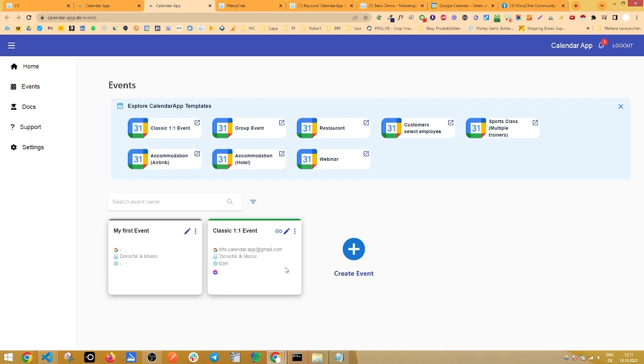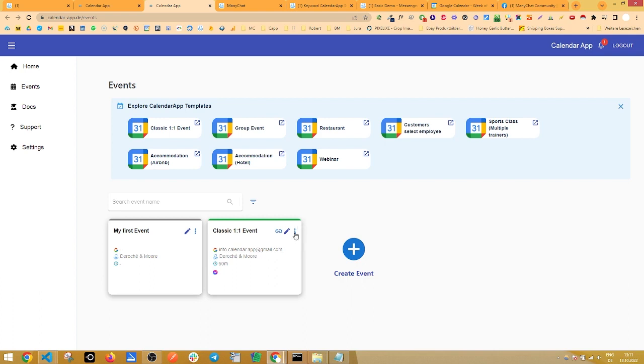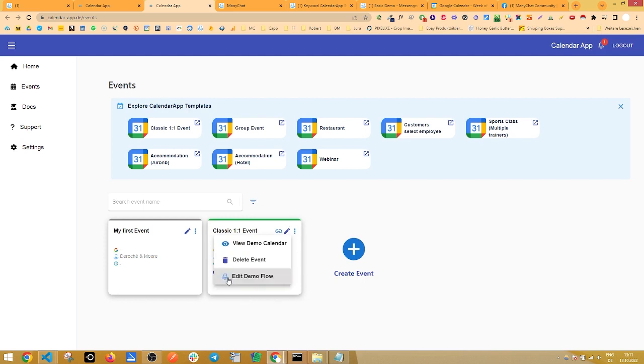What we are focusing right now is how to actually start the scheduling process. Where do you have to do what in your ManyChat flow. And we made that super easy for you. Simply click on the three dots right here and then click on edit demo flow right here.